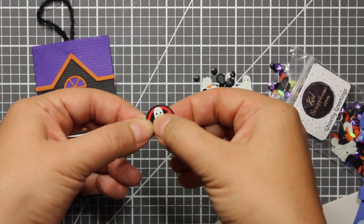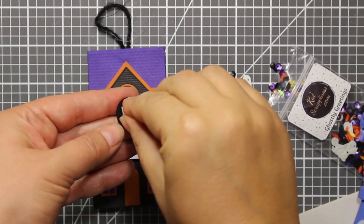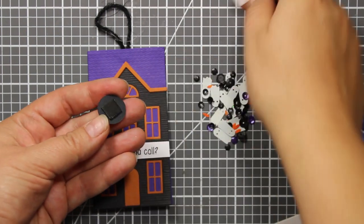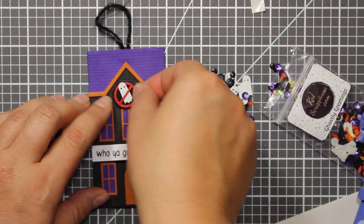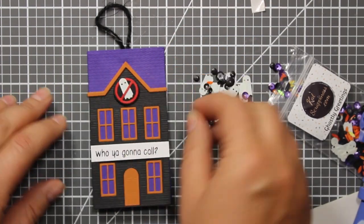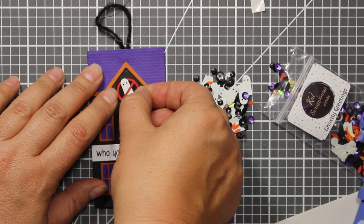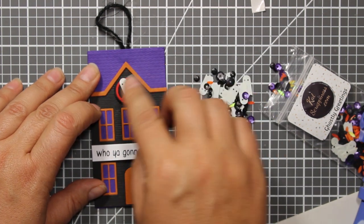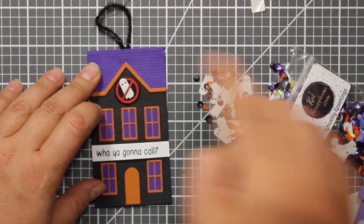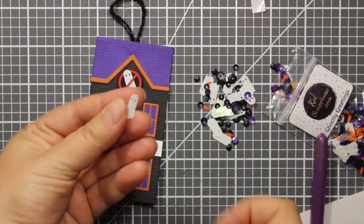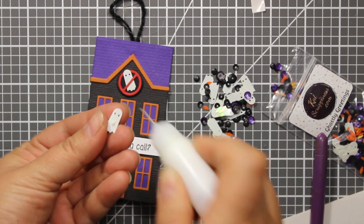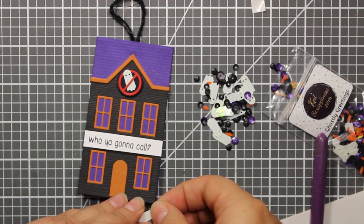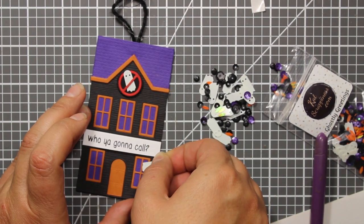Of course it's not looking exactly like the ghostbusters logo but at least it's similar. Then I'm using a foam square to attach the sign at the top of the house.